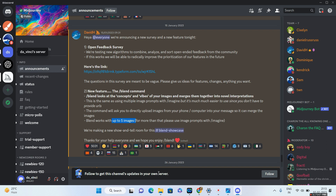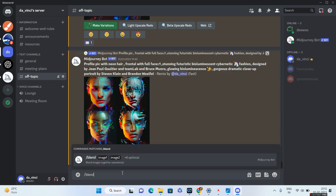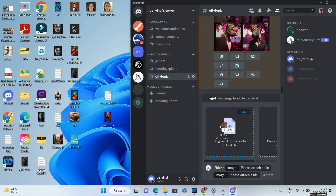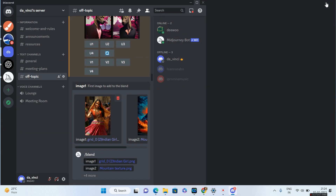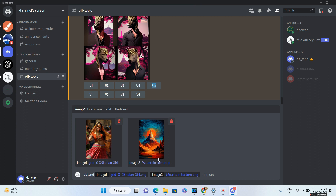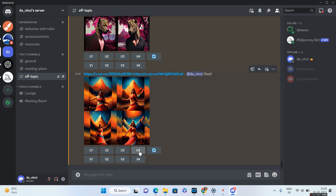I'll go to my server and type in the command slash blend. As soon as I type in blend, Midjourney will ask you to provide image one and image two. I'll go ahead and give image one — this particular image I really liked from the community — and blend it with a second image that has a particular mountain texture style. Let me press enter and see what happens. It tried to impose the texture on the dancing girl. Let me go ahead and upscale one of these images.